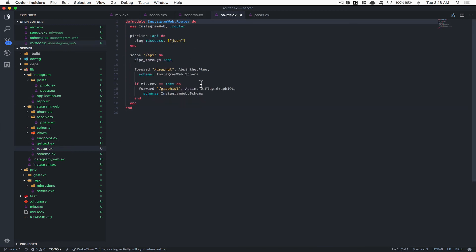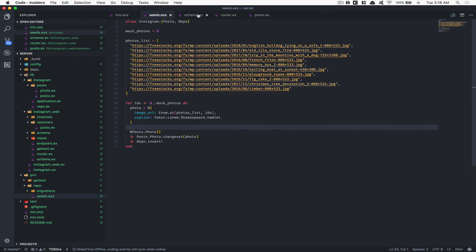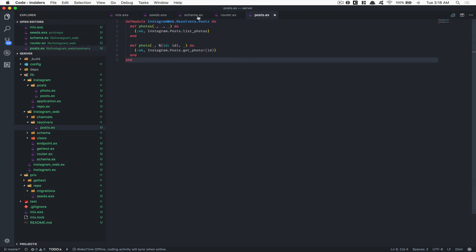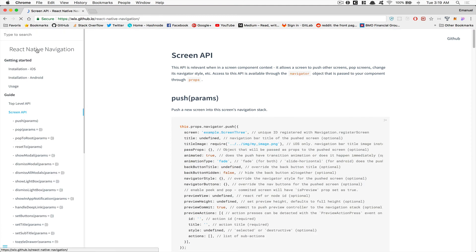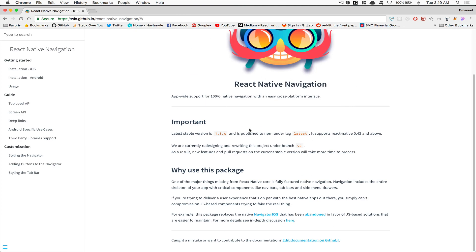That's what we needed to set up on the Elixir side to at least show elements in the React Native app. In the next video we're going to start building the React Native project, starting with React Native Navigation — the library built by Wix. I hope you enjoyed — let me know in the comments if I went too fast or too slow. This tutorial is for everyone and I want to help. Have a good night, bye!